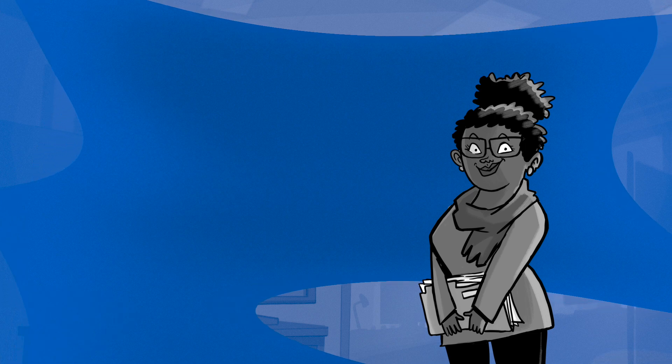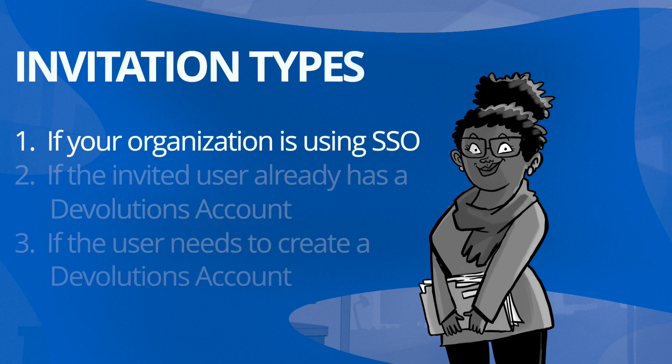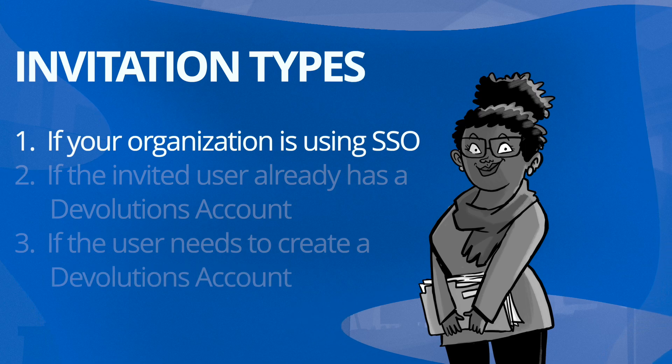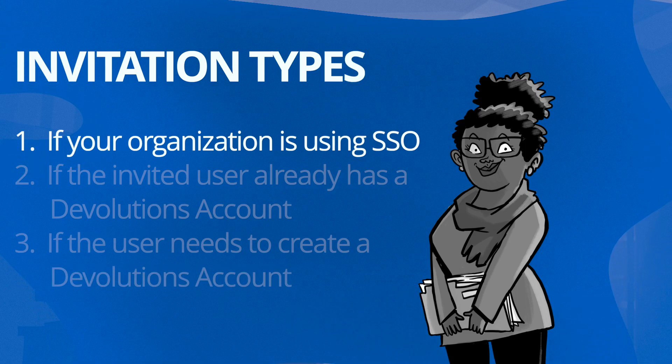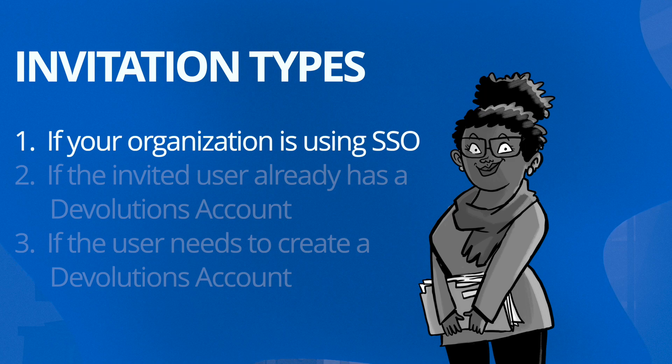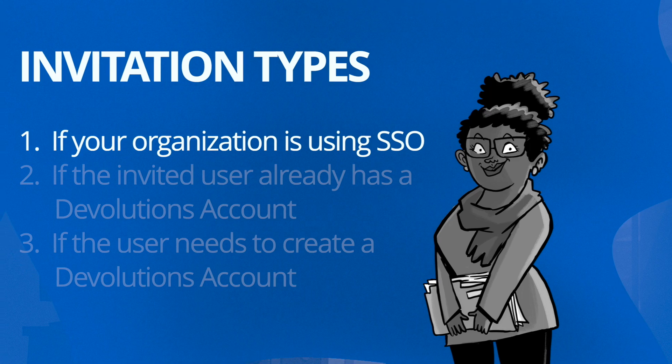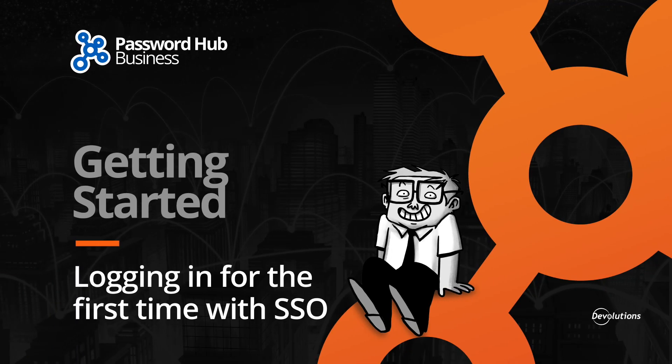It's important to note that there are three basic ways an invitation will be generated with Password Hub. The first one is if your organization is using single sign-on with Microsoft. The invitation process will function a bit differently. If that is your case, you may want to check out our other video which shows how you can join a Password Hub using SSO.